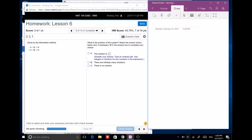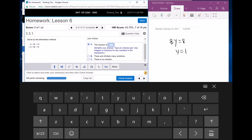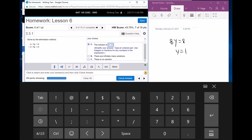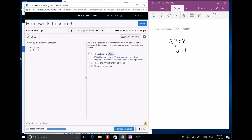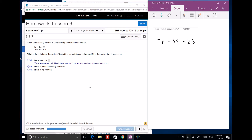Adding those two equations gives 8y equals 8, so y equals 1 and x equals 1. Next system: 7r minus 3s equals 23, and 3r minus 6s equals negative 9.